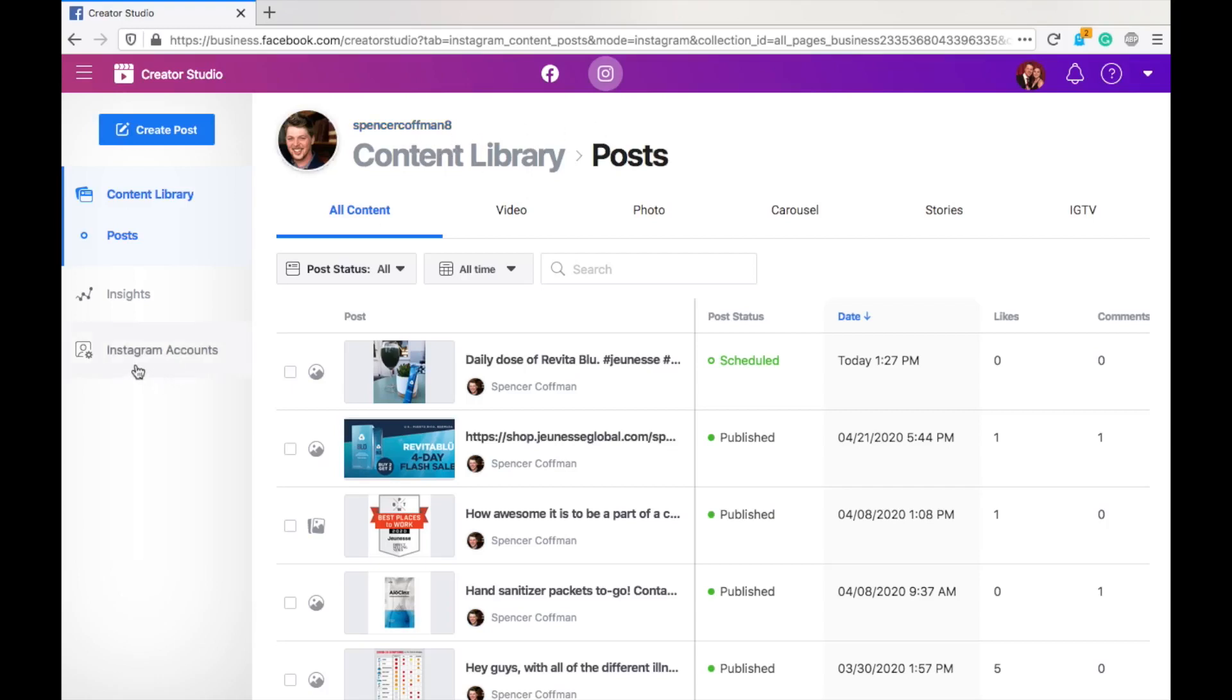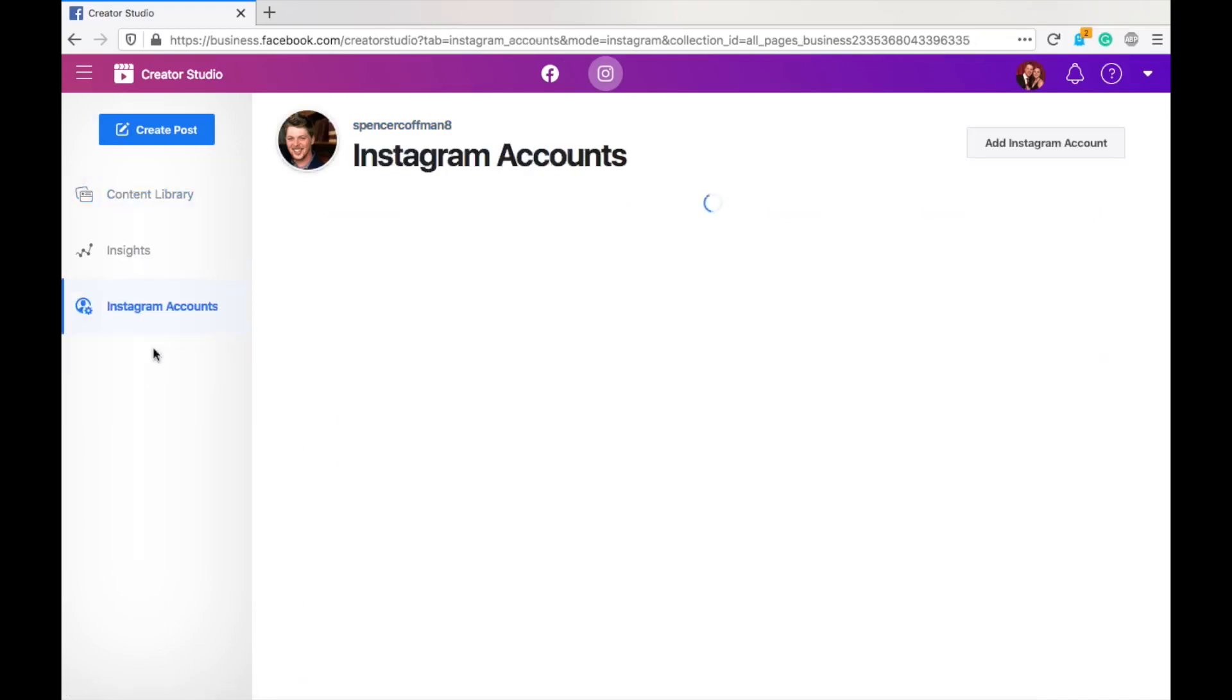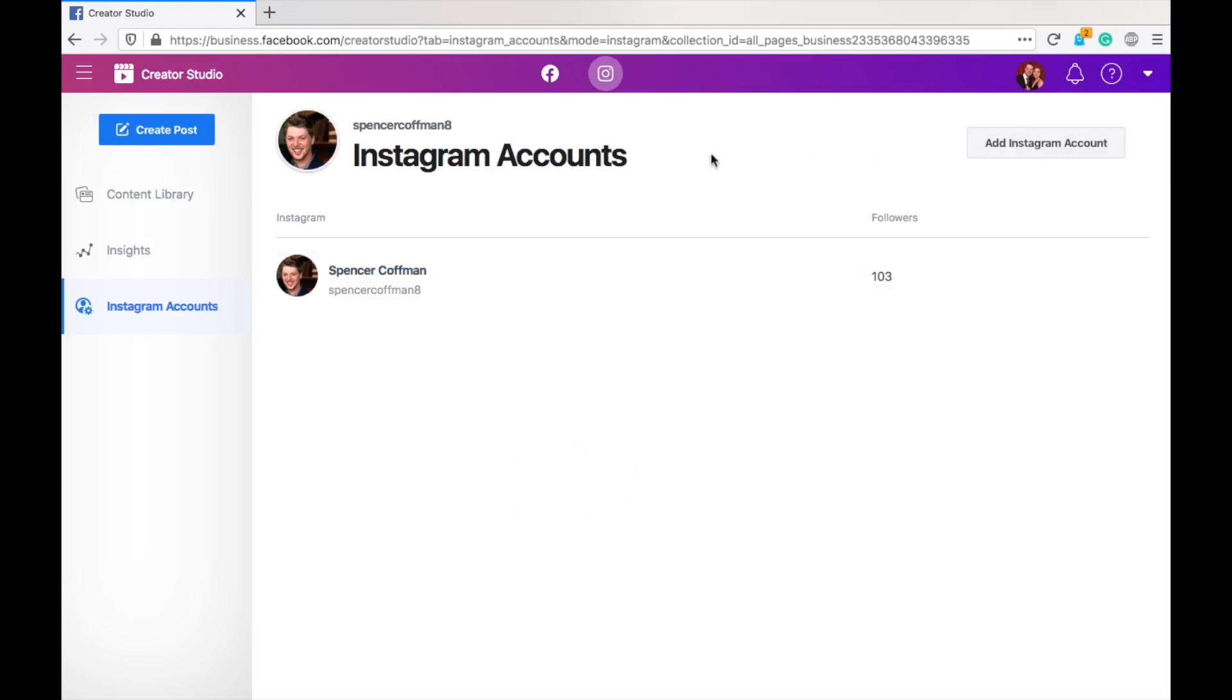Another thing is, look at this, Instagram accounts. You can manage multiple accounts. So, if you're managing other clients and you have other accounts, add Instagram account. Boom. Now, you can manage multiple Instagram accounts from one dashboard. So, that's pretty awesome. I hope you follow me on Instagram, by the way, and also share this video with others to help them do the same.